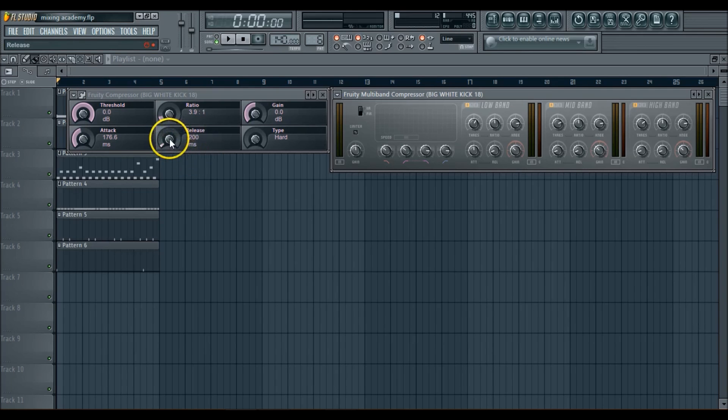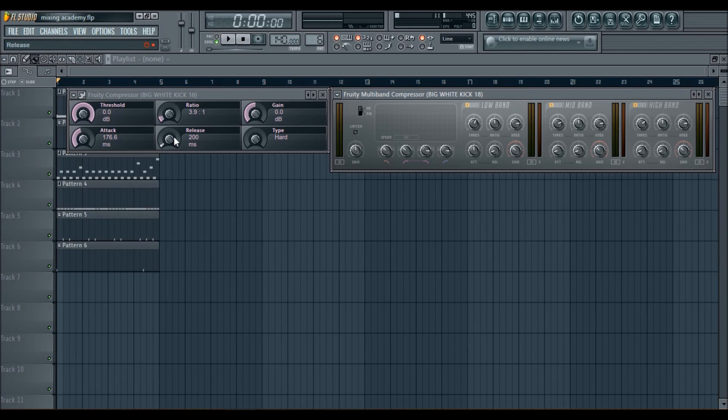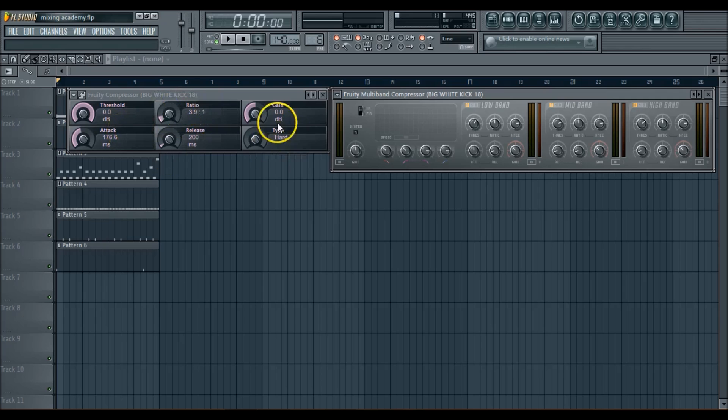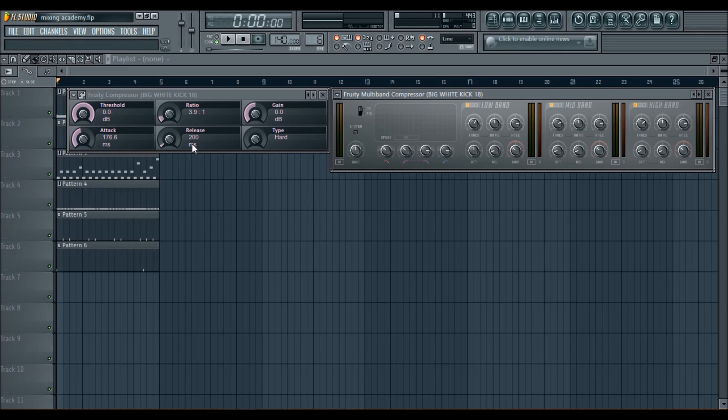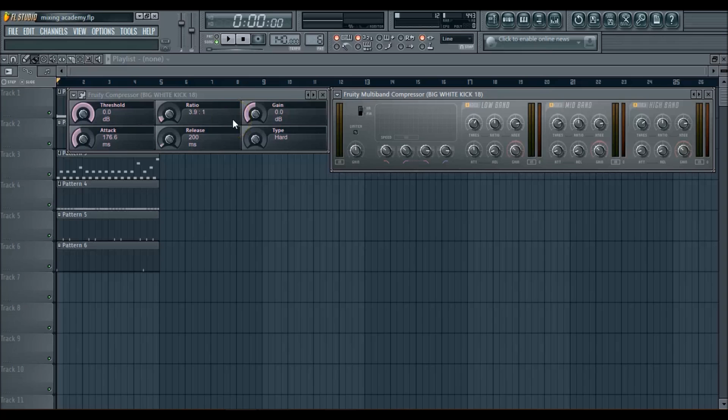The release, it determines how fast the compressor goes back to its original state. So if you had your compressor set right here and you had your release here at about 200 milliseconds, after 200 milliseconds, the compressor will automatically go back to this state after it has compressed the sound itself. That's what that means.